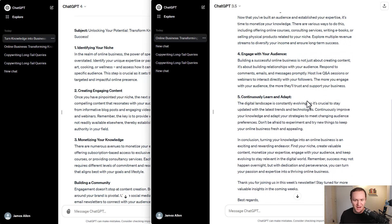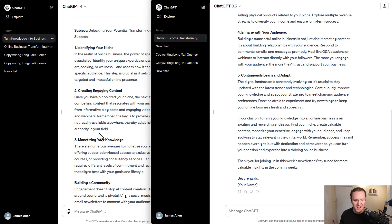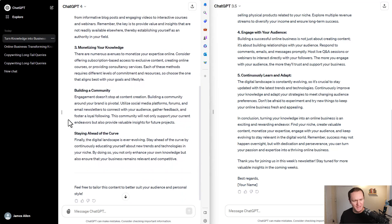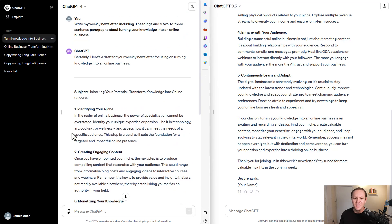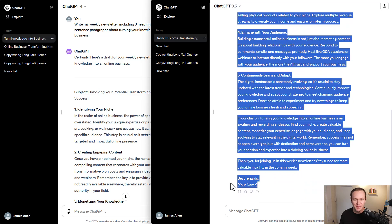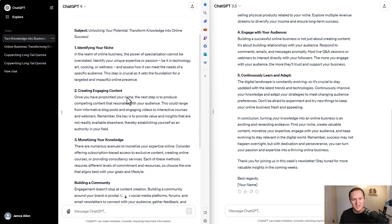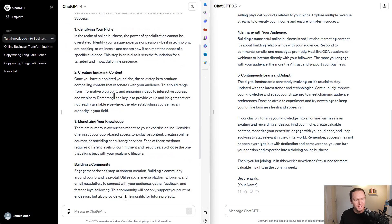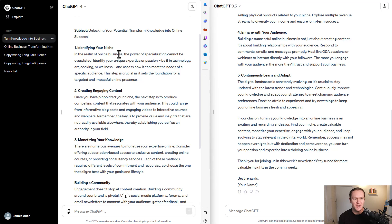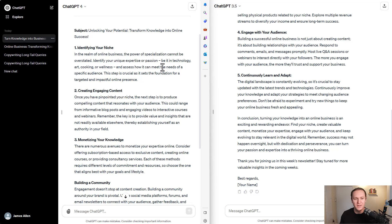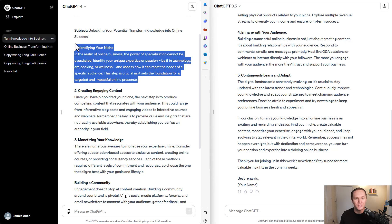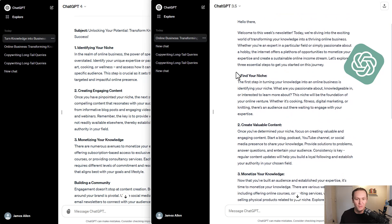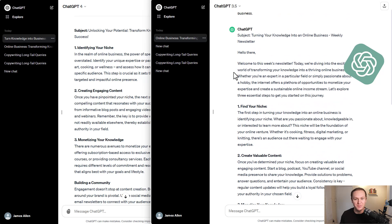What's interesting is that it gave me five. Okay. This one though did give me three and then it went into a little bit extra. I guess these could be like bonuses, but this one feels more like a newsletter, even like best regards your name, like has a sign off at the end of it. It's really interesting. What did this one come up with in the realm of online business? The power of specialization cannot be overstated, identifying your unique expertise or passion, be it in technology, art, cooking, or wellness, and assess how it can meet the needs of a specific audience. This step is crucial as it sets the foundation for a targeted and impactful online presence. I feel like the answers are better in ChatGPT-4, but I feel like the format and the speed is so much nicer in ChatGPT-3.